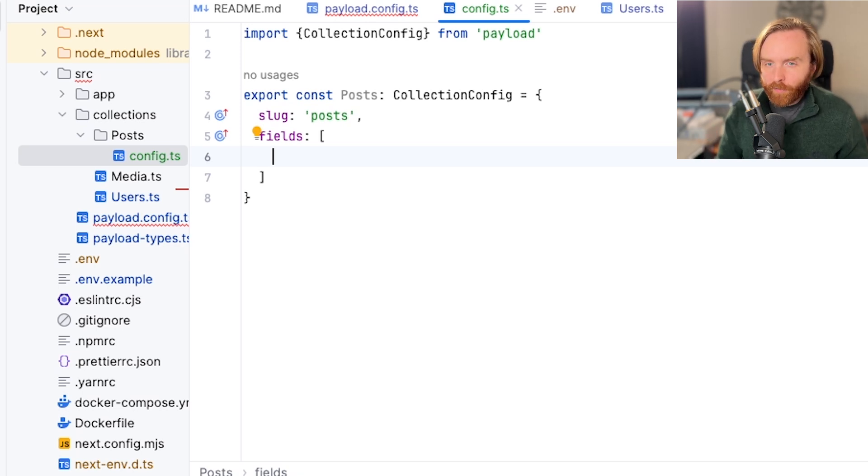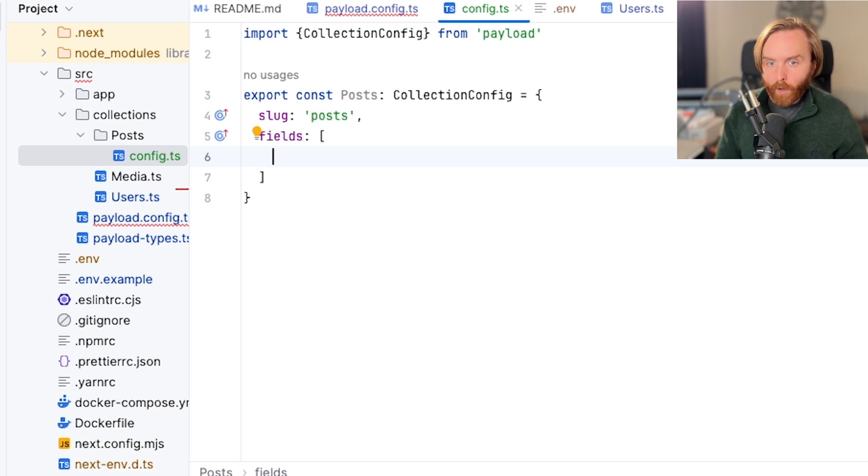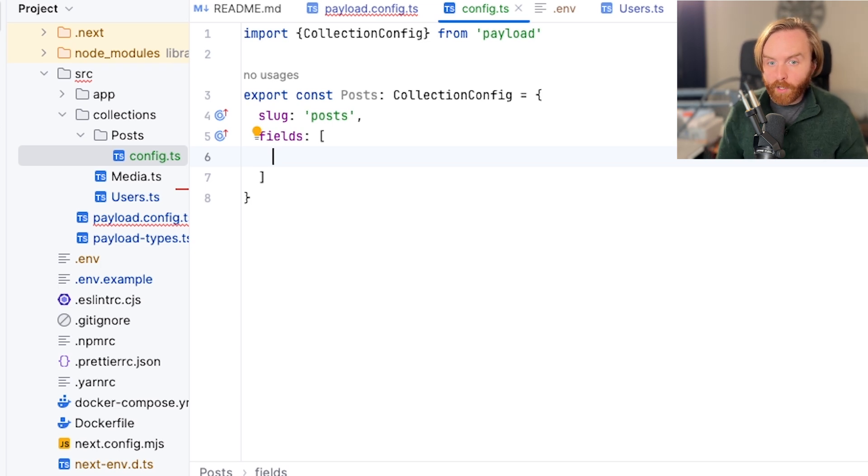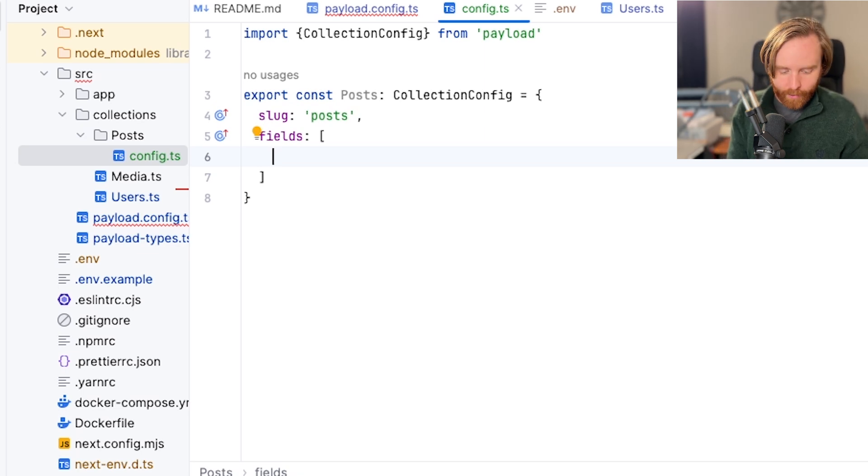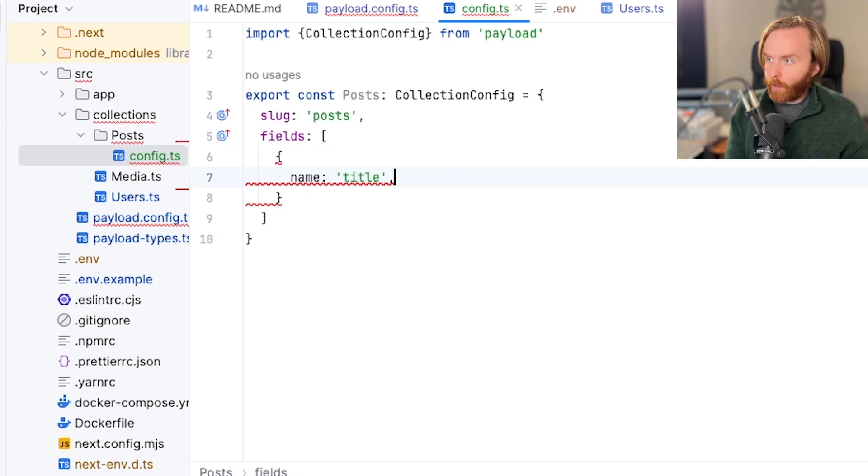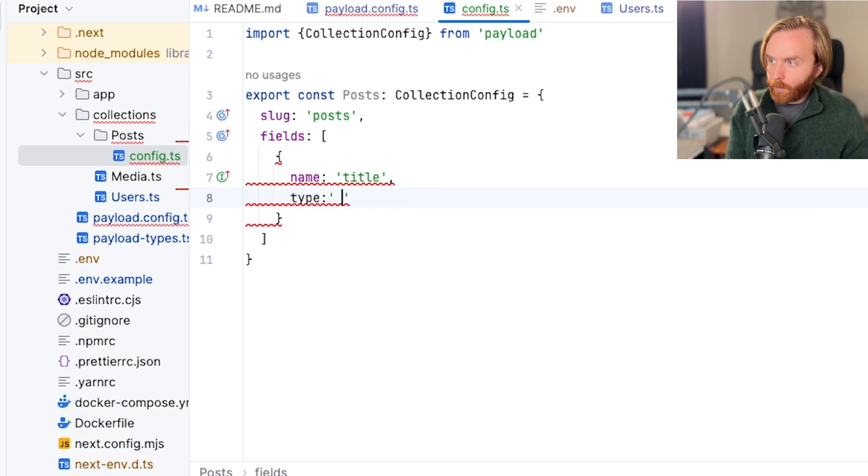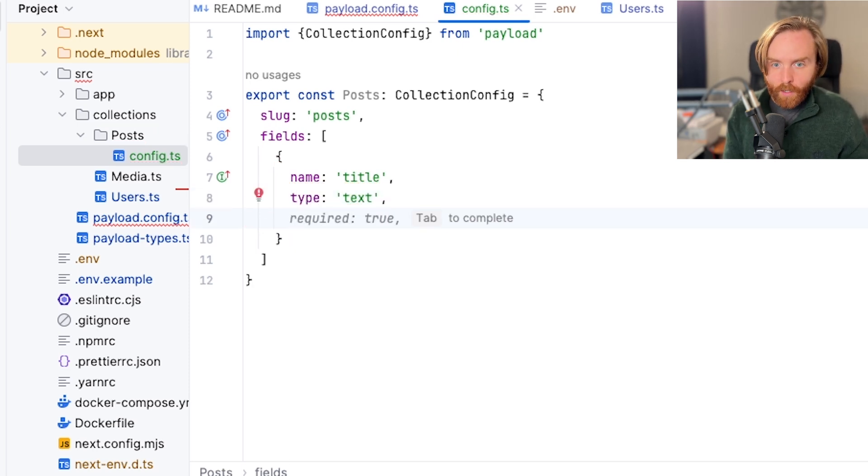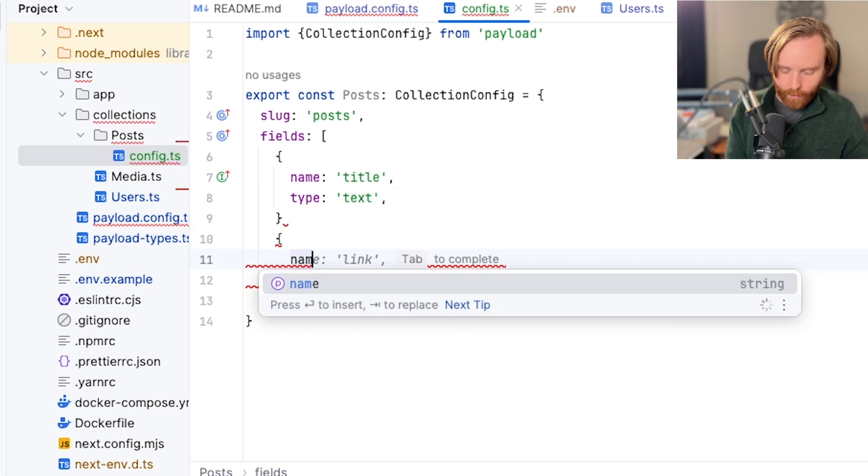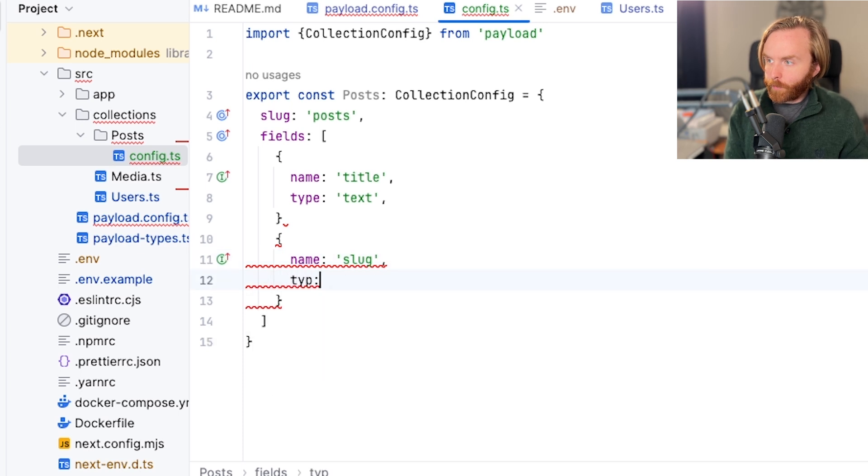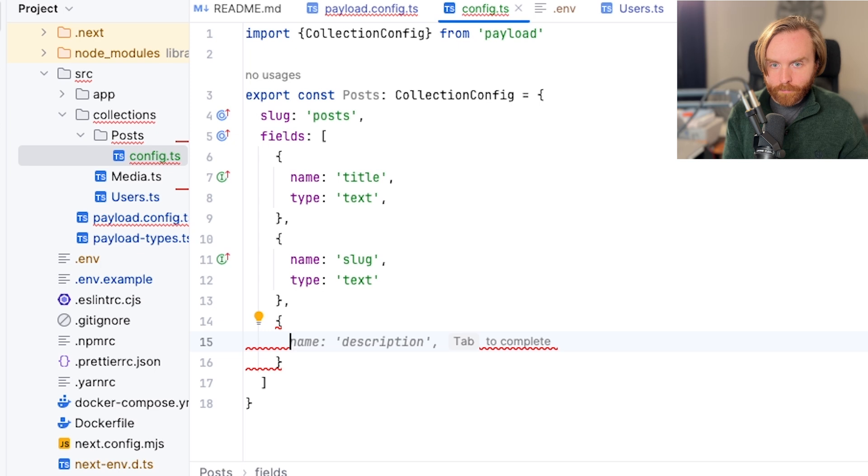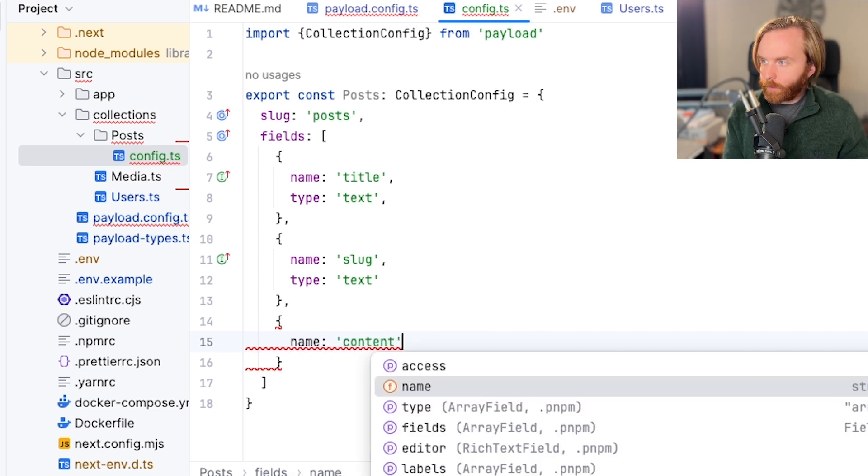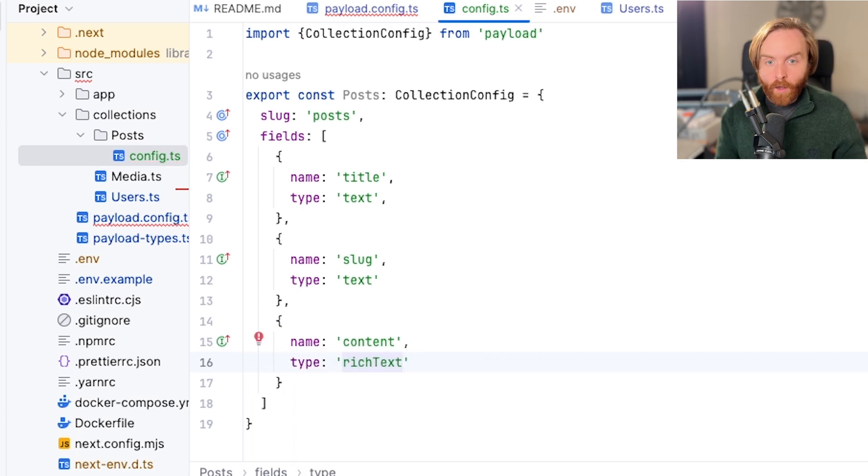You can also include as many fields as you'd like to in your collection as long as they stay within the fields array. There are no required fields, but fields are required to create a collection, so feel free to experiment with different fields to build your own collection. But for a blog, we might include something like a title. So we'll do a new field named title, type text, and then we'll include a slug, which will be a name slug and type text. And underneath that, we'll have one more that we'll call name content, which will be type rich text.